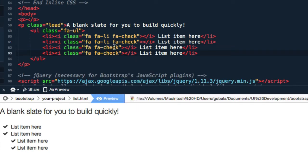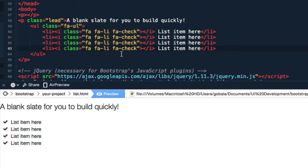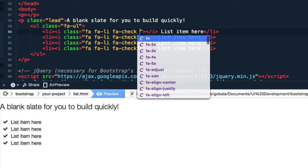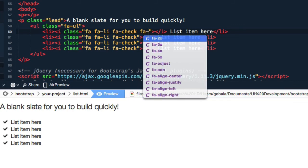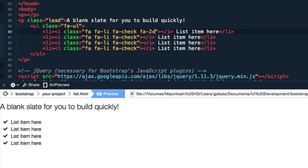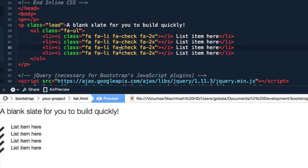You can add fa-li to all the other list items, and there you go, you have your basic beautiful list item with Font Awesome. Any other class of Font Awesome you can also easily apply to the list item. So you can make the fonts bigger. Let's apply that to every single list item, which is probably not a good idea since it doesn't appear very well.